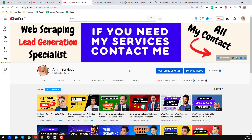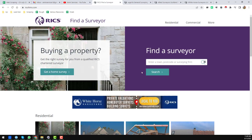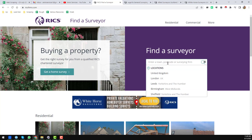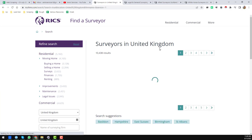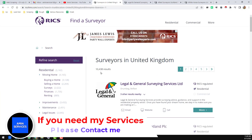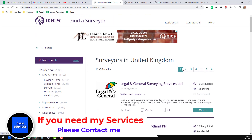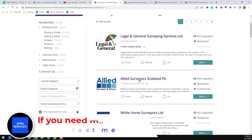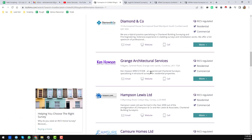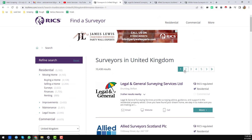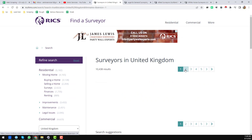All my contact details you will find on the video description below and also on my YouTube channel cover page. Let's start the tutorial. As a reference, I will use this website to scrape data. I chose the United Kingdom as the location. When I choose the United Kingdom, I found a total of 10,000 plus surveyors. You can see that each page contains 20 business names and its data, and there are a lot of pages.